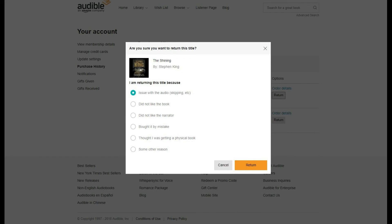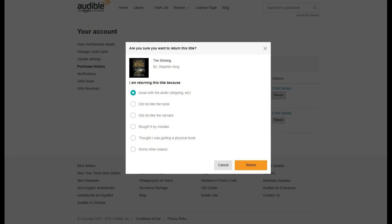Step 6. Choose the reason you want to return the selected title, and then click the orange Return button. An information screen appears informing you that your audiobook has been returned. Beneath the row containing information about the audiobook you're returning, you'll see the total amount you'll be refunded.